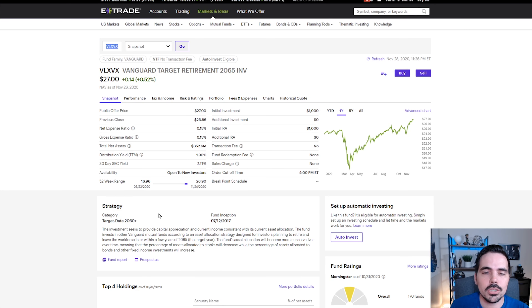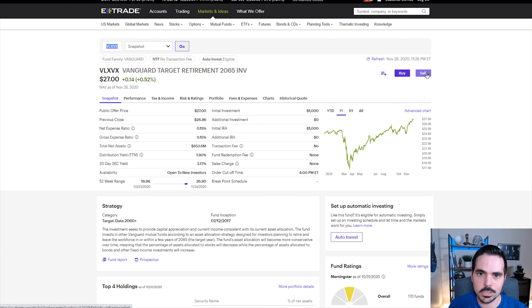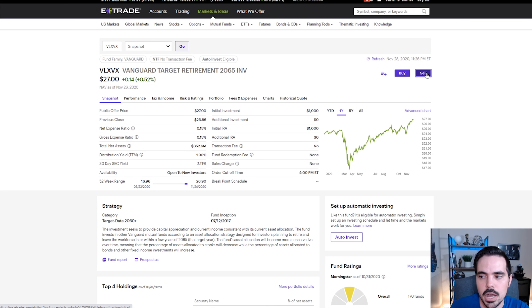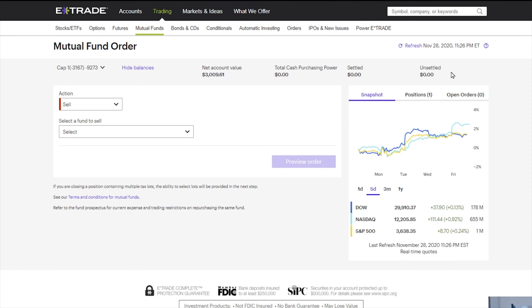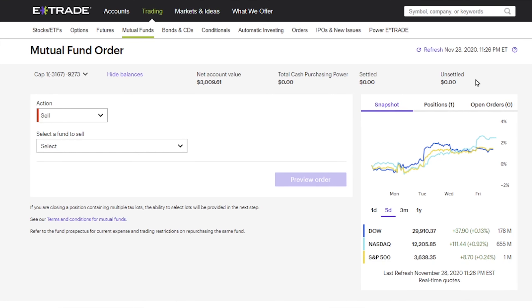We can do a couple of different things — we can either buy or sell. Today we are going to go ahead and sell the stock. So if we click on sell here, it's going to take us to this new page.